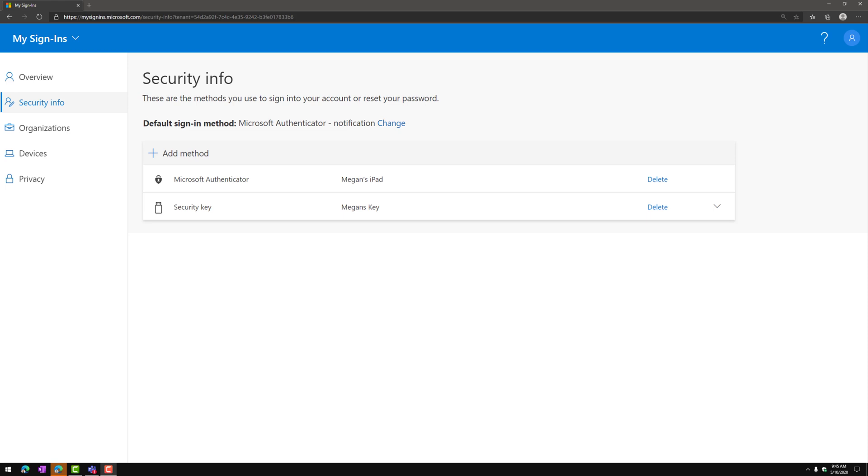email it to them, put it on a help desk site. It's fairly straightforward, and the best part about it is it's self-service.